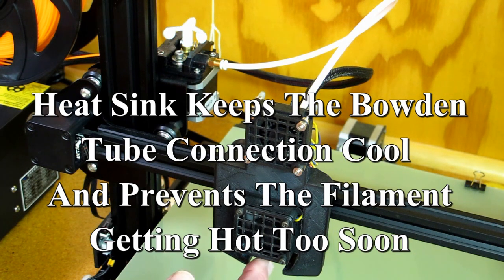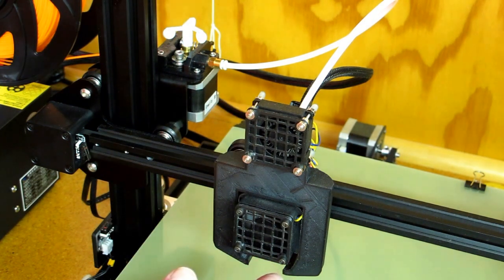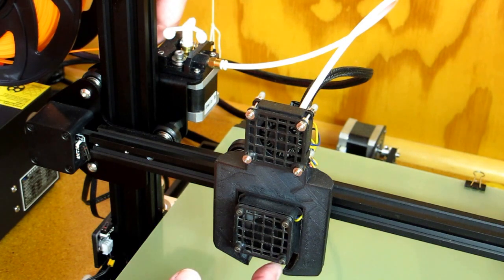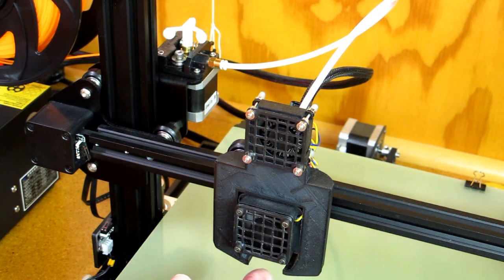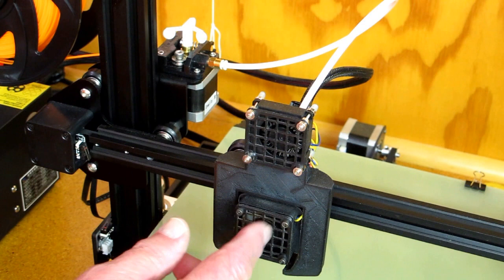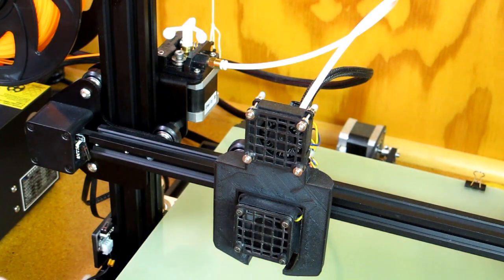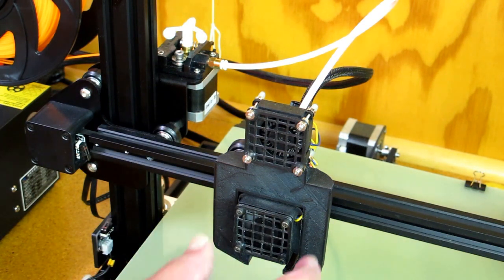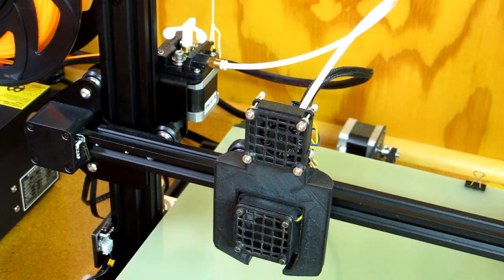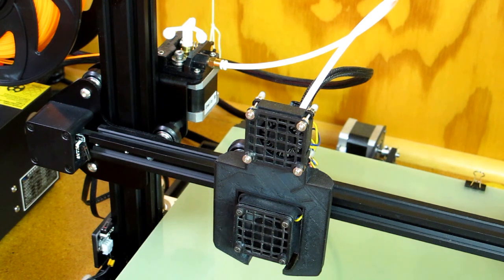And this hot end is what melts the filament. The extruder, as it pushes on the filament, forces it out through the nozzle. The heat sink is used to help control the temperature of the hot end, and this fan blowing across that heat sink is part of that temperature control.